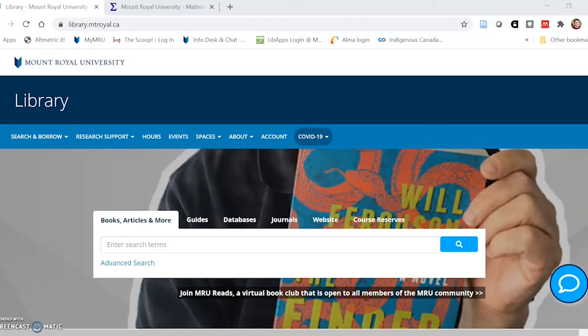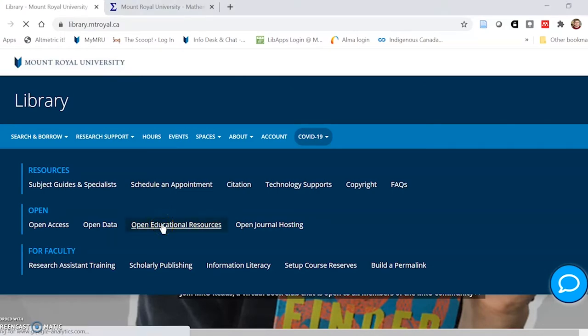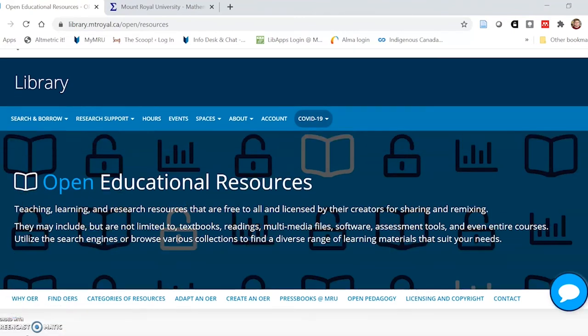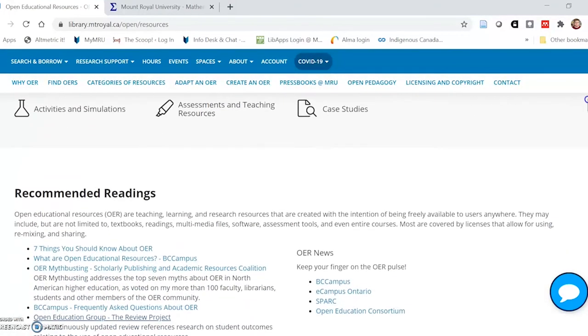In this portion of the presentation, I want to walk you through some of the tools you might use to search for open resources you can use in your teaching. I'm starting on the library homepage and selecting Research Support. There you can see that there is a page for open educational resources. The first part of this page focuses on definitions as well as other resources you can go to to learn more about OERs.